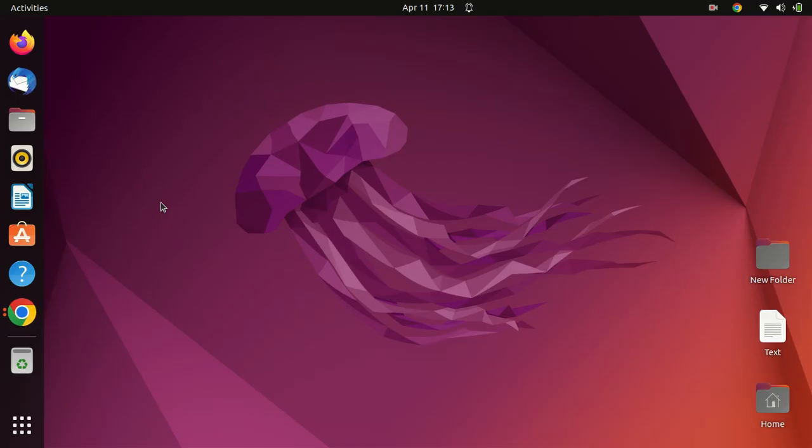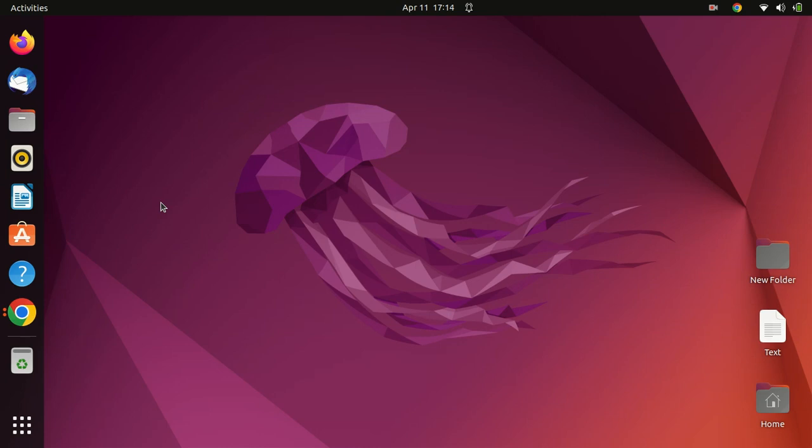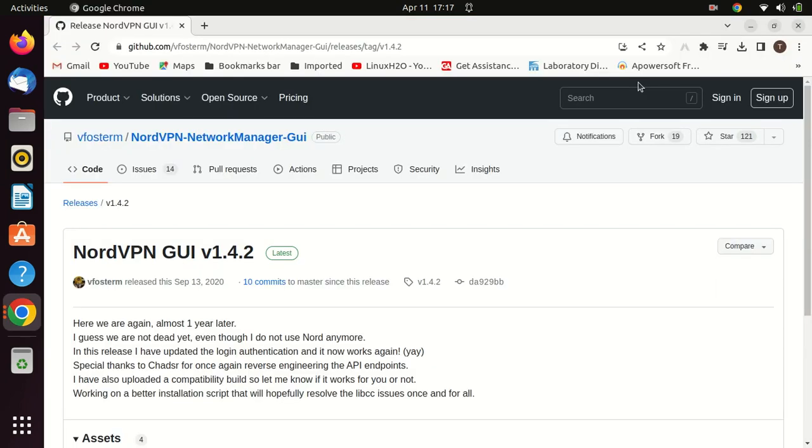Hi, everyone. Welcome back to my channel. In today's video, I'm going to show you how to install NordVPN GUI app, as well as the command line method on Ubuntu. NordVPN is a popular VPN service that offers security and privacy when you are browsing the internet. If you're using Ubuntu and want to use NordVPN, then this video is for you.